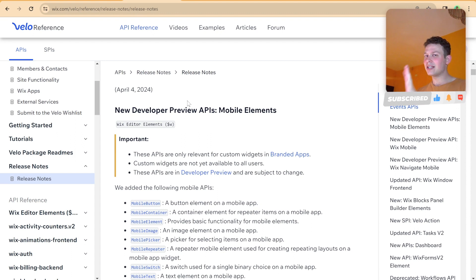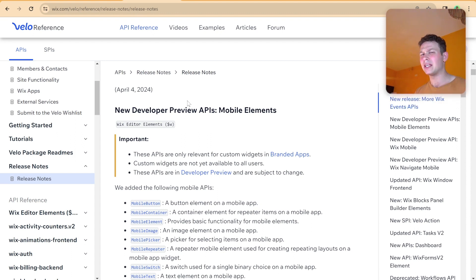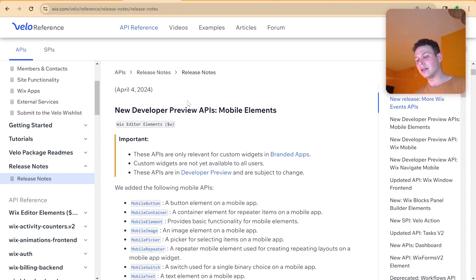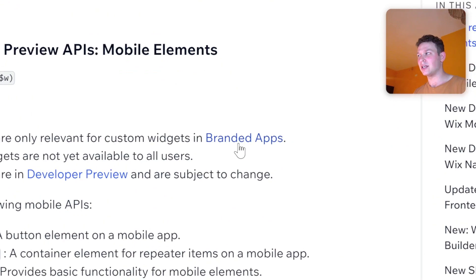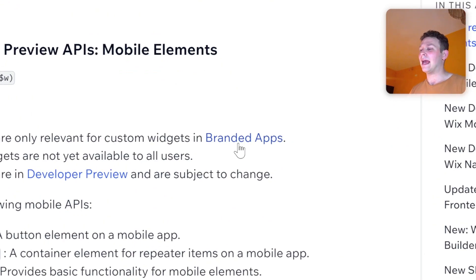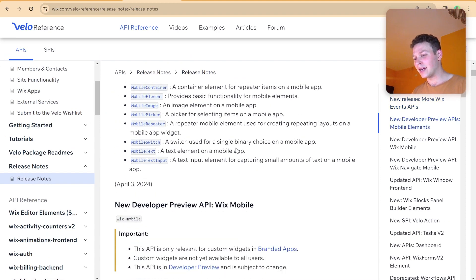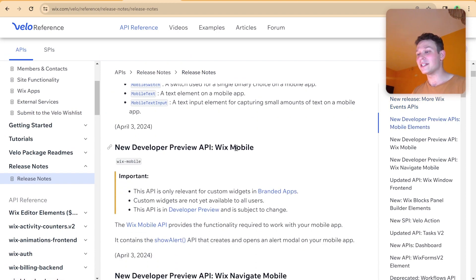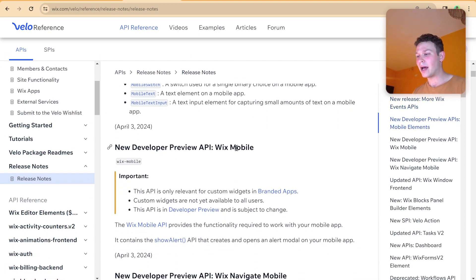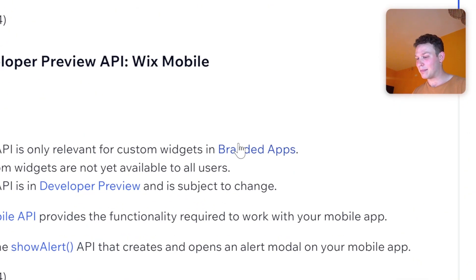And that is, drum roll, new developer preview APIs, mobile elements. And initially, this might not sound so exciting, because you're like, okay, I could already edit my site on mobile. Why do I need specific APIs for mobile? And then if you read a little bit more, you will realize that this is actually something that has to do with the branded apps. And if you continue to scroll down and read a little more, you'll see there's another API preview for Wix mobile. And that also has to do with the branded apps.